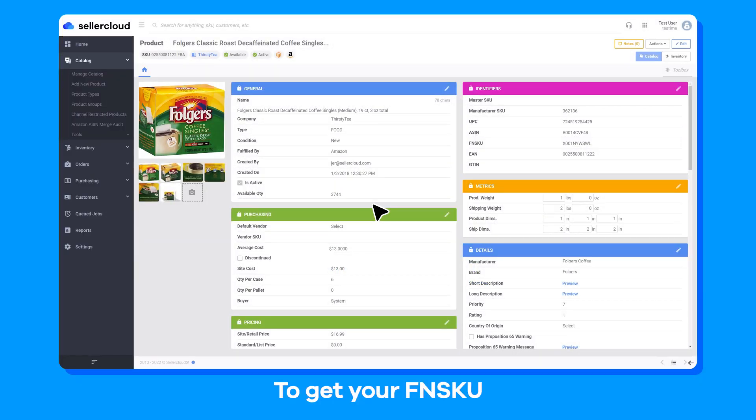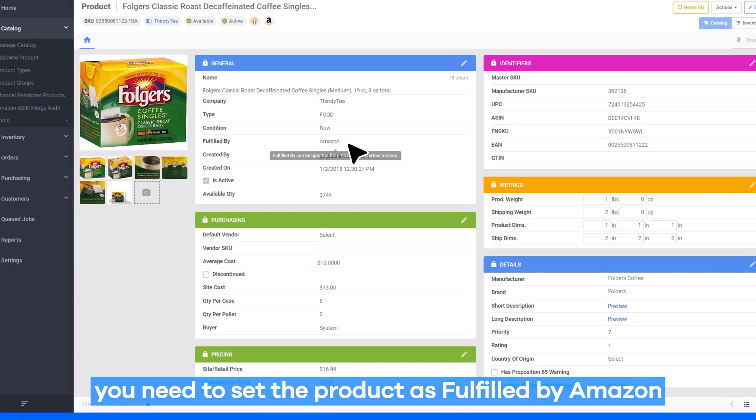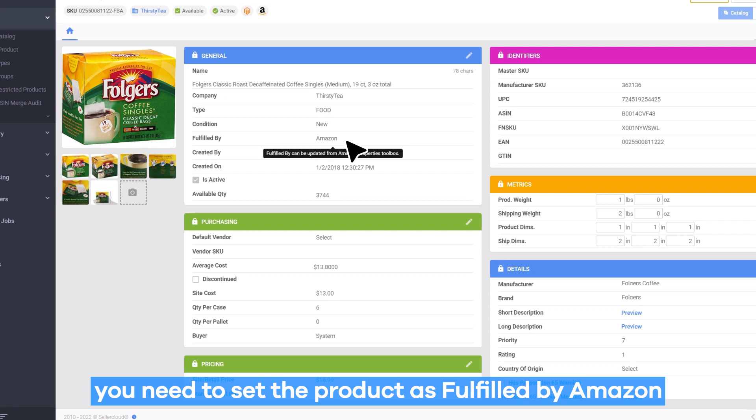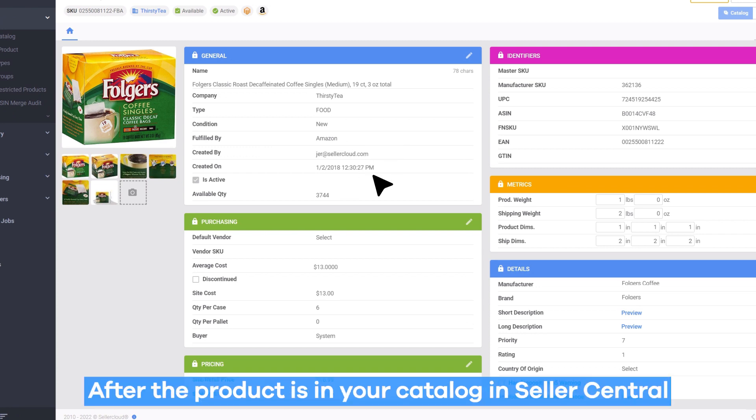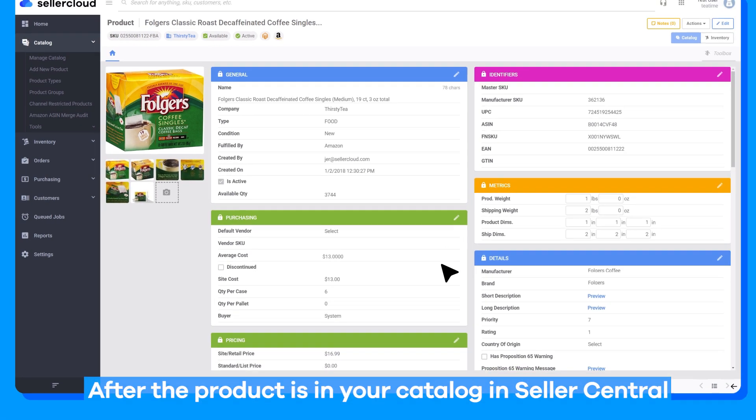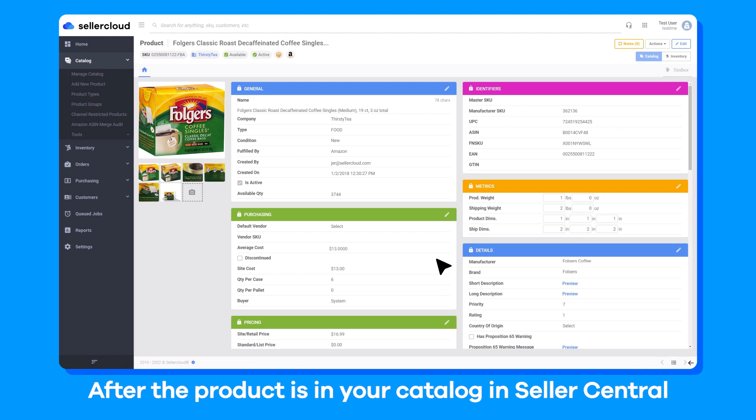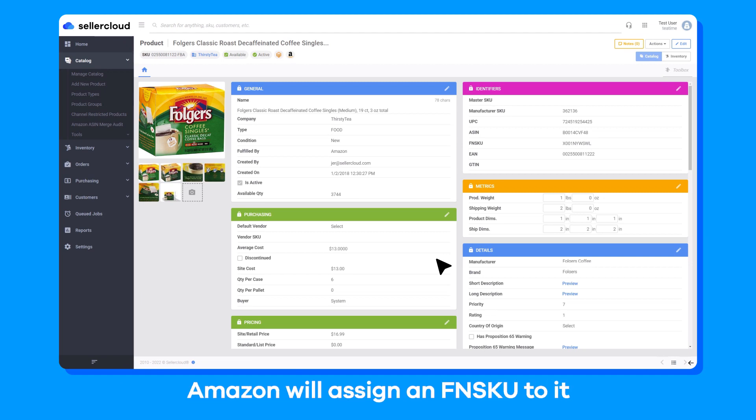To get your FNSKU, you need to set the product as fulfilled by Amazon and then send it to Amazon. After the product is in your catalog in Seller Central, Amazon will assign an FNSKU to it.